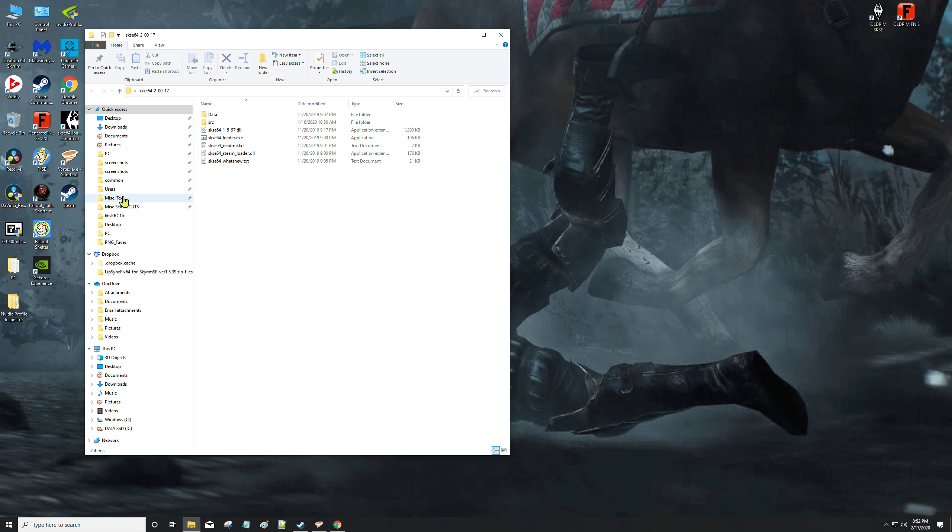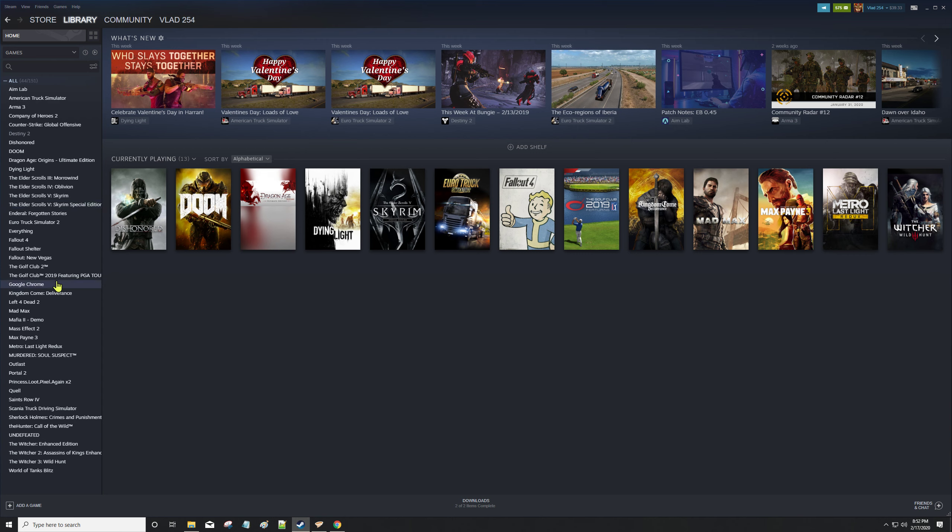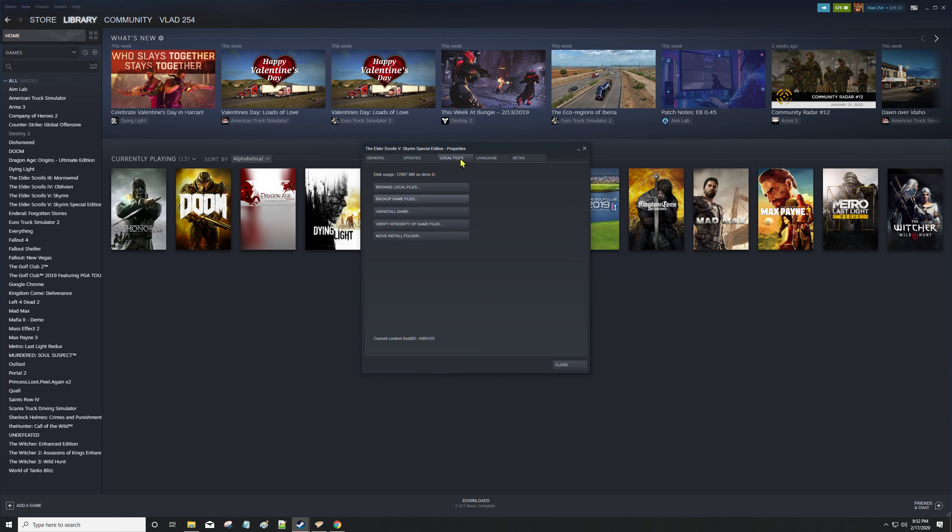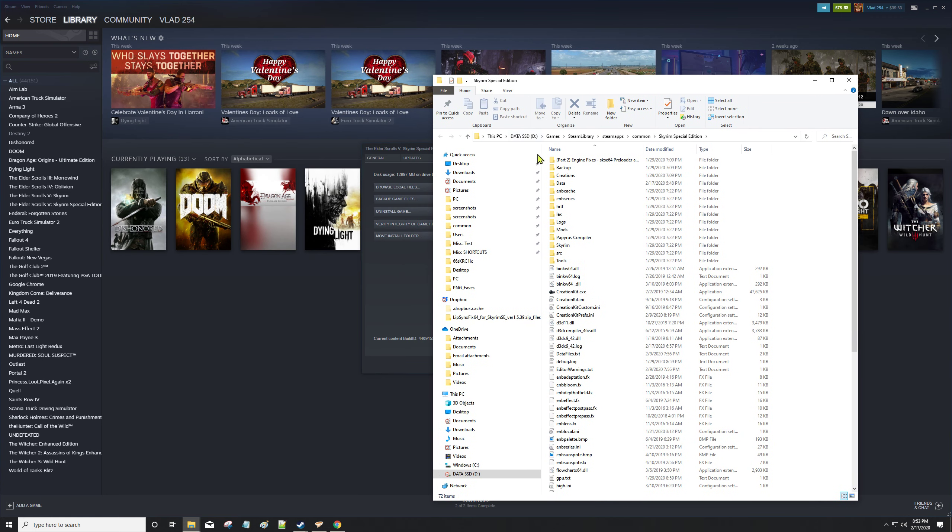If you're not sure where that is, open up Steam, right-click on Skyrim Special Edition in your list, go down to Properties, and in these tabs at the top next to General is Local Files. Go to Browse Local Files and that takes you right to your folder.